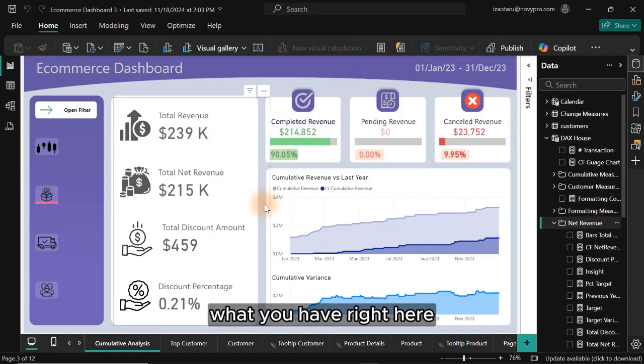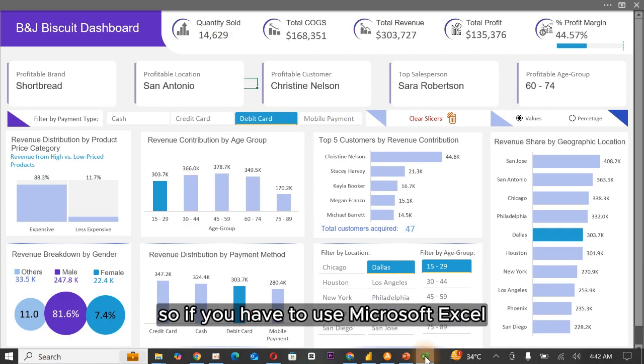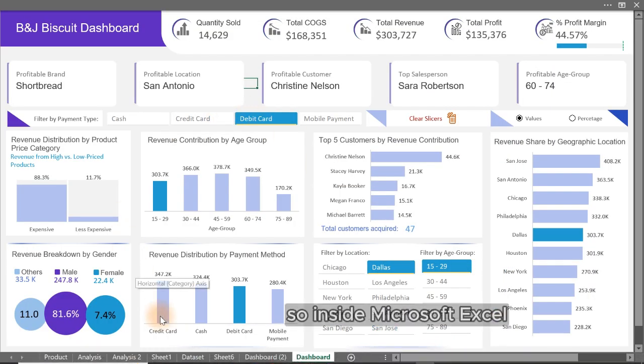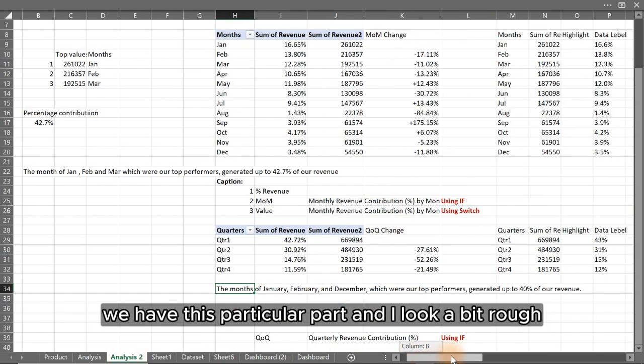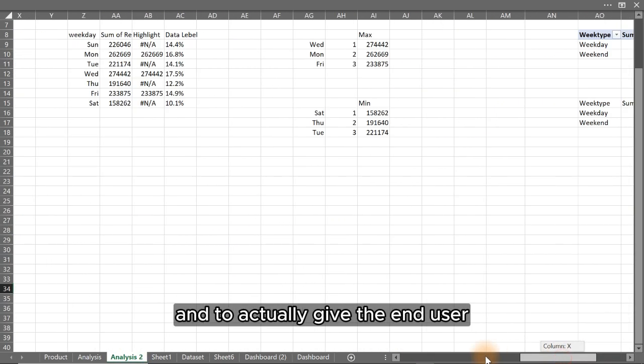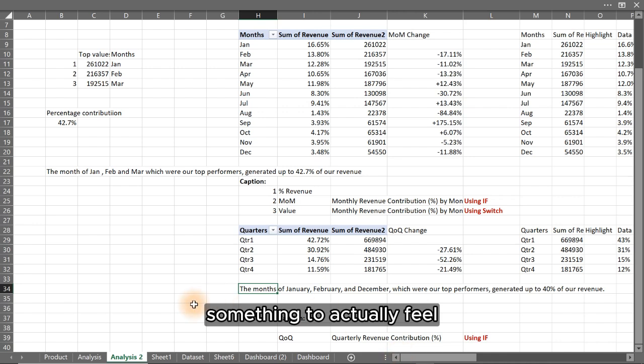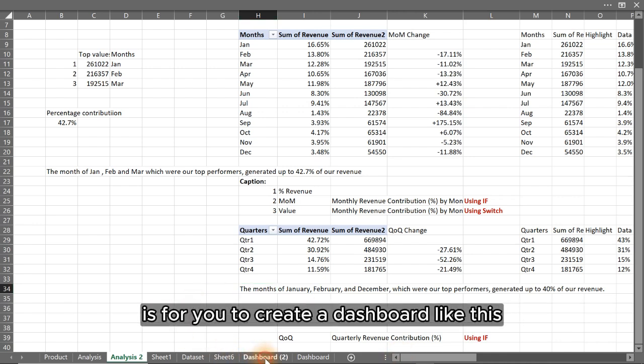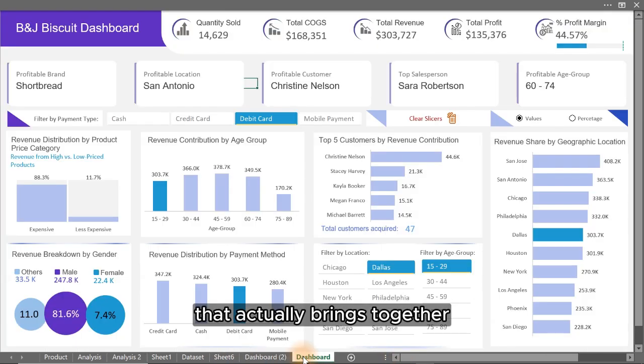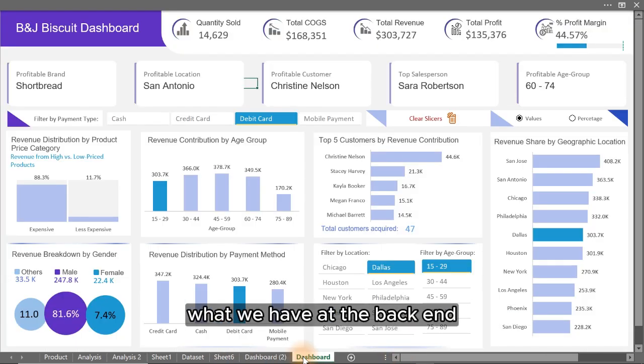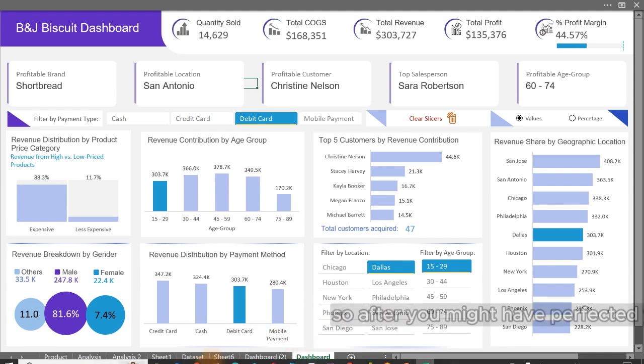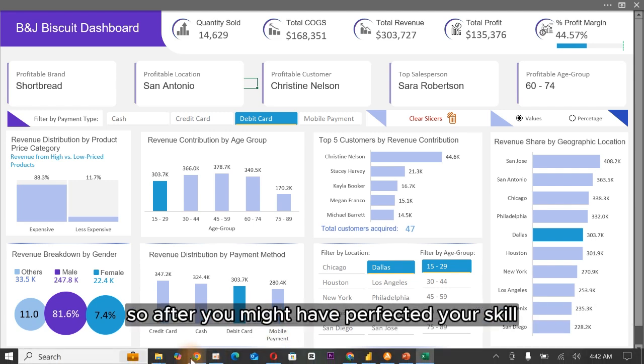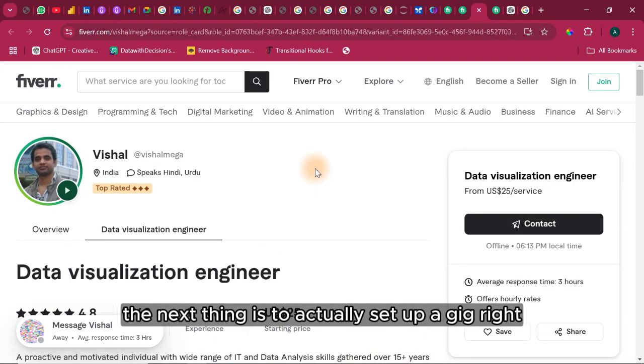If you have to use Microsoft Excel, inside Microsoft Excel we have this particular back end that looks a bit rough, and to actually give the end user something to actually feel is for you to create a dashboard like this that actually brings together what we have at the back end. After you might have perfected your skill, the next thing is to actually set up a gig.